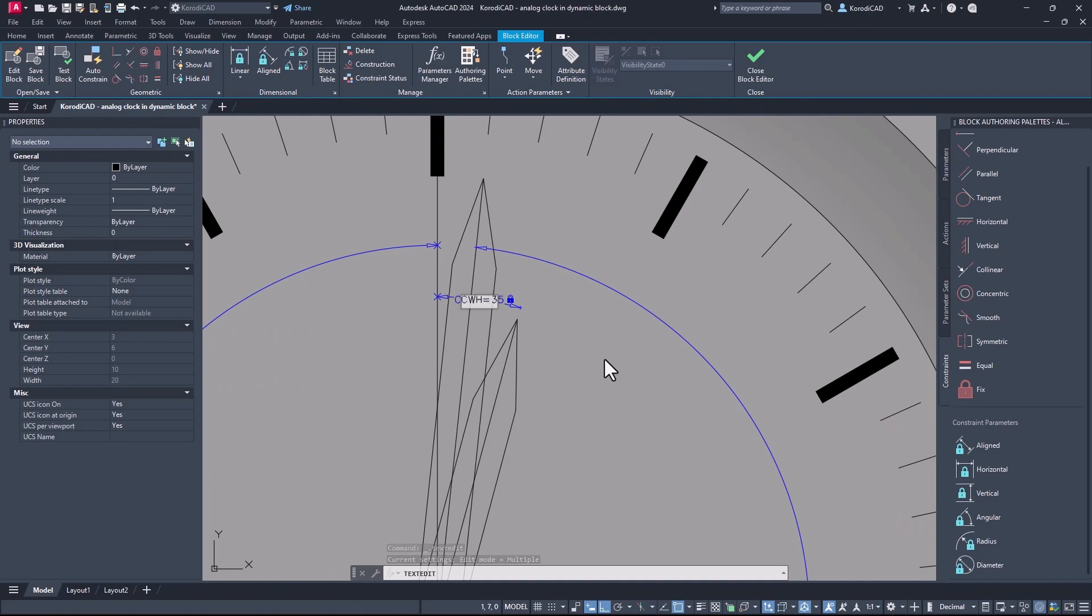It seems logical at first that the hour hand turns 360 per 12 degrees in an hour, which is 30 degrees.